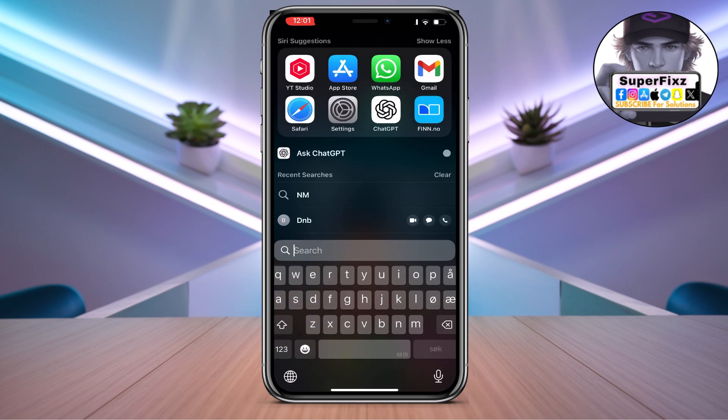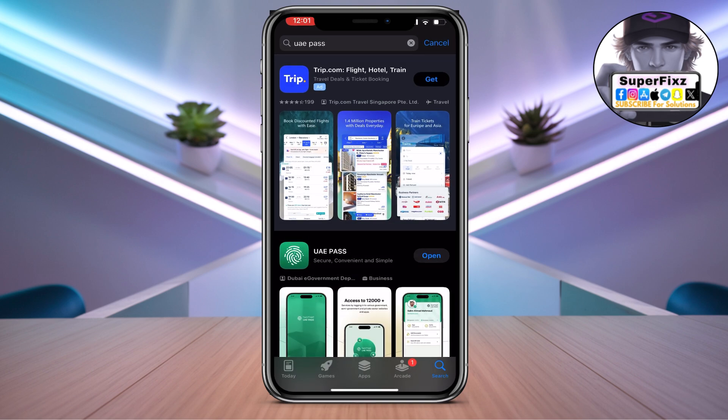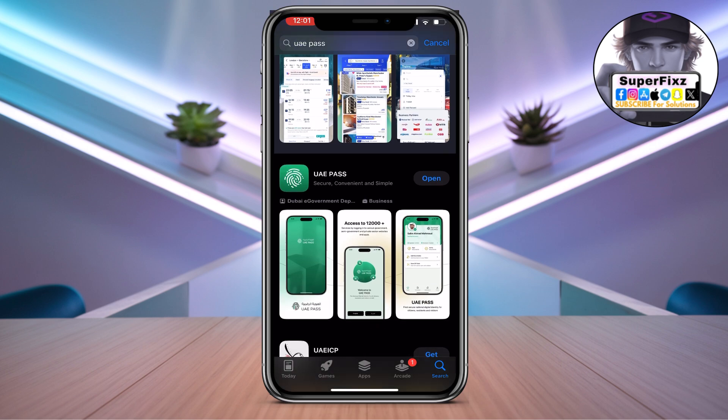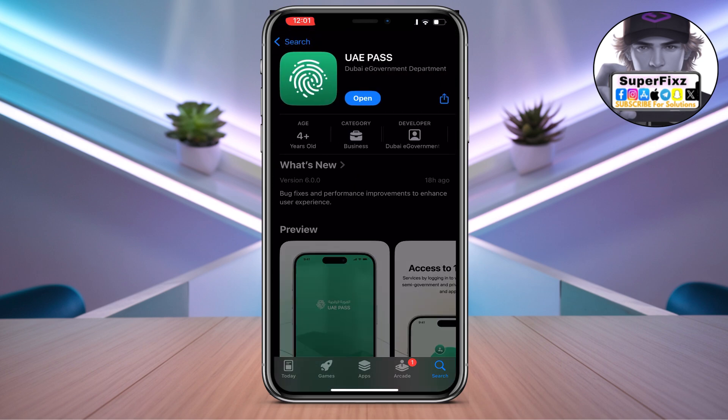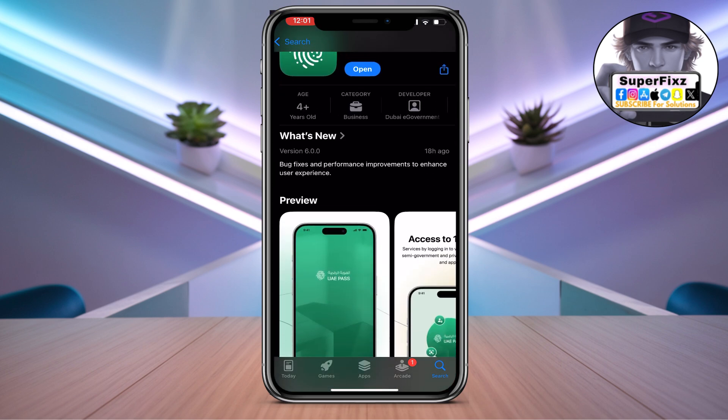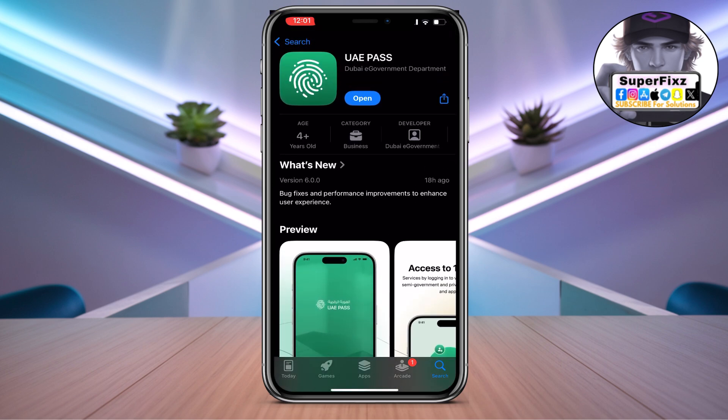Now what you have to do is head up to your App Store and search for UAE Pass. If there is a new update available, just click on it and update it.